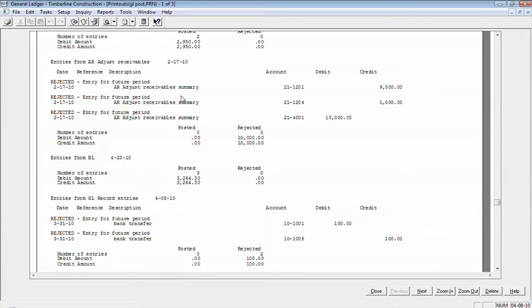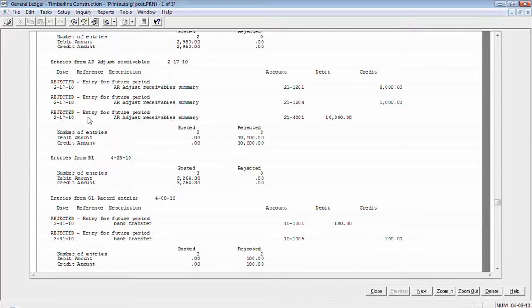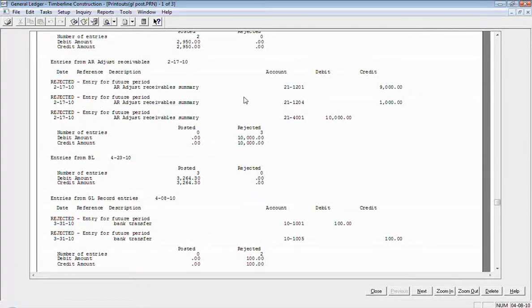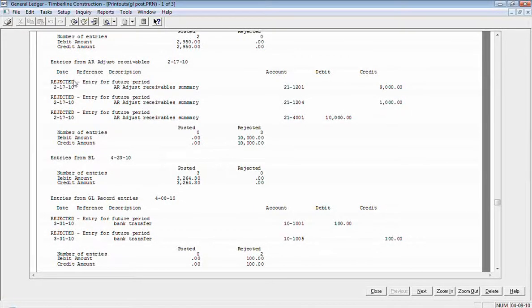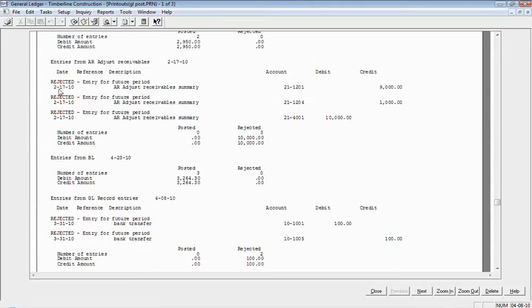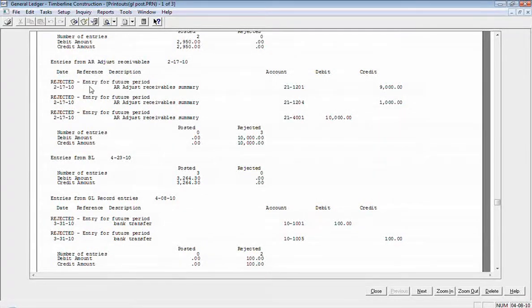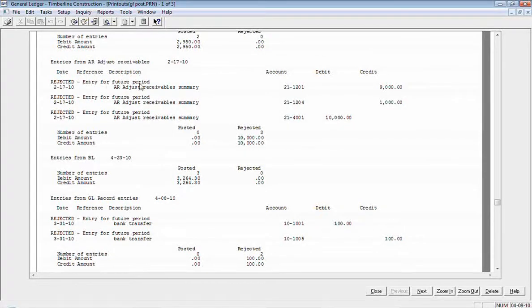I do have a batch here that did reject. So that's what you're looking for here. If it rejected, then you want to see why it rejected. You'll see here I have an entry dated 2017 to 2010. It rejected due to an entry for a future period.